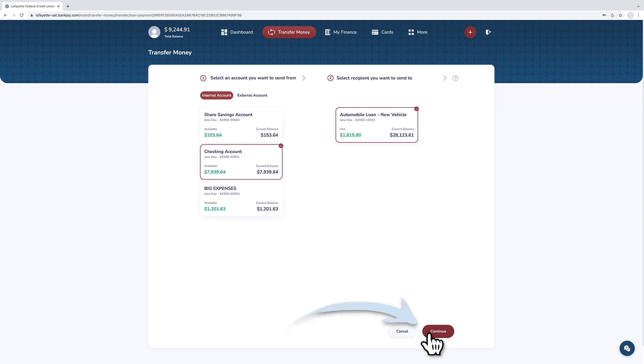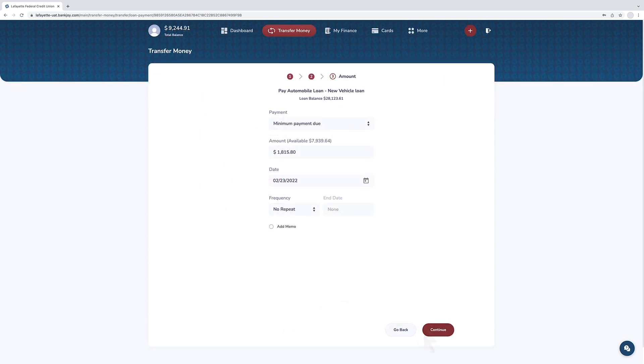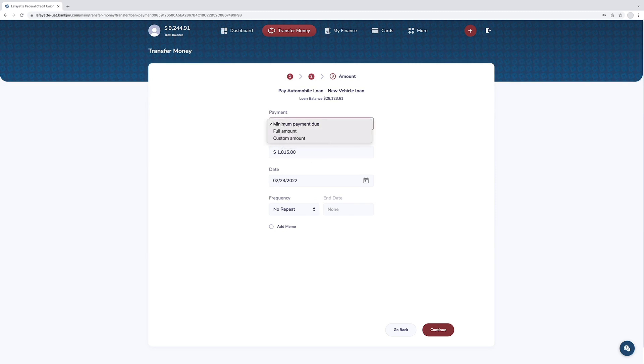Press continue. Next, you will need to select the payment type from the drop-down selections. The payment amount will auto-populate with the payment amount associated with the payment type selected.